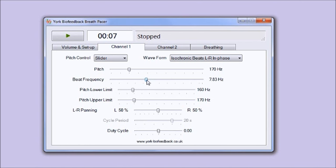I'd also add that you probably shouldn't listen to the beats while you're driving or while you're operating machinery or anything dangerous like that. I would also say if you have epilepsy or any history of seizures, then you shouldn't listen to beats.